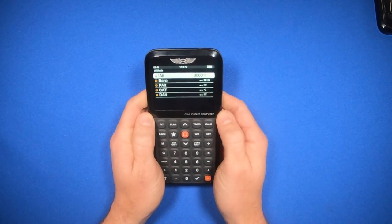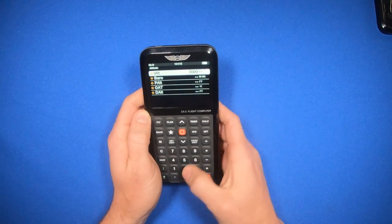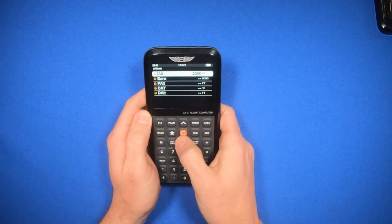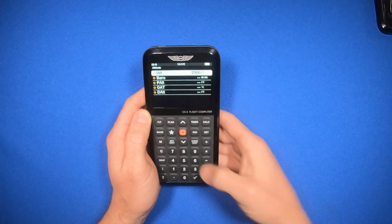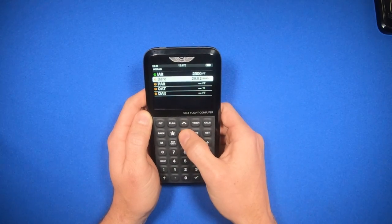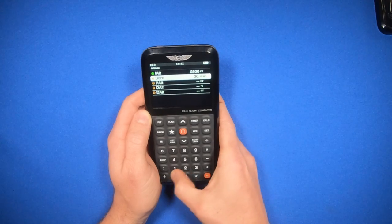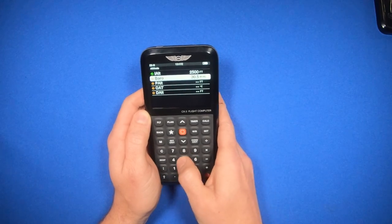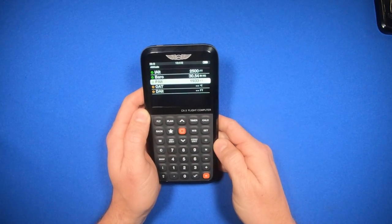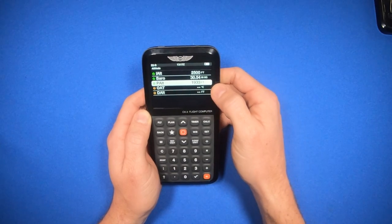Now I can enter my parameters. My indicated altitude today is going to be 2,500 feet. I'll hit enter to confirm it. My barometric pressure is 30.54. And that calculates my pressure altitude.